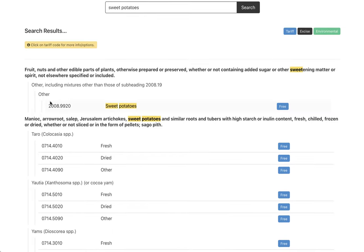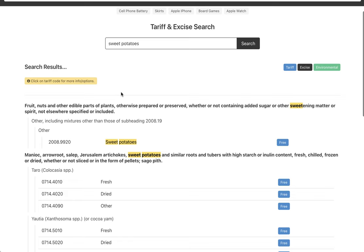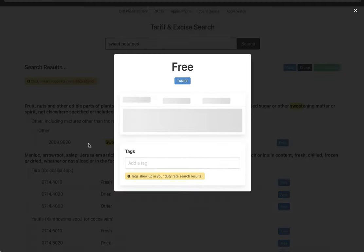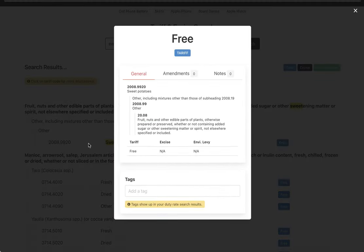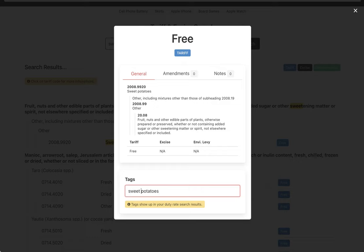So we see sweet potatoes here. So what I can do from here is I can click on this and I can tag it, so I can just say sweet potatoes, let's just make it capital, enter.